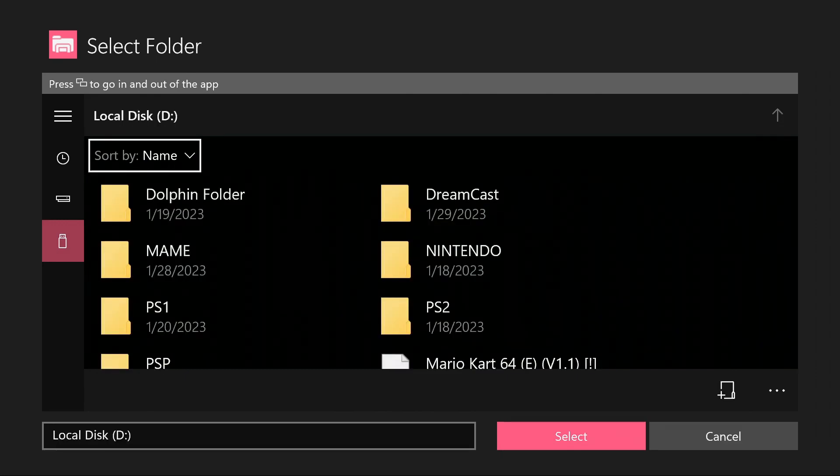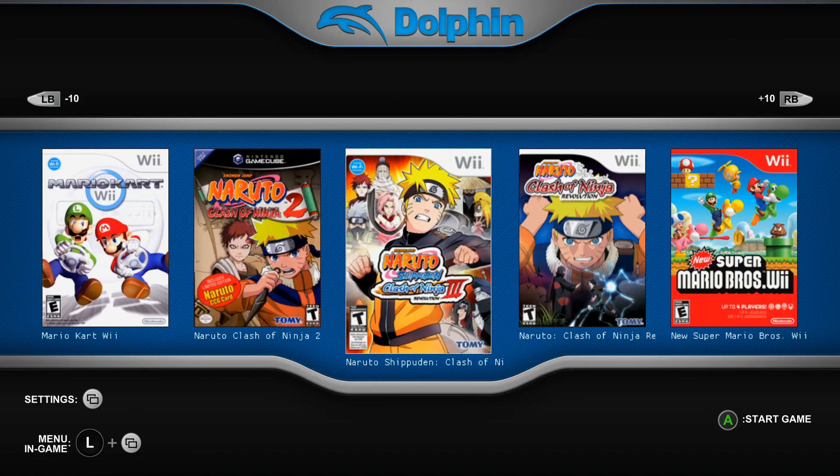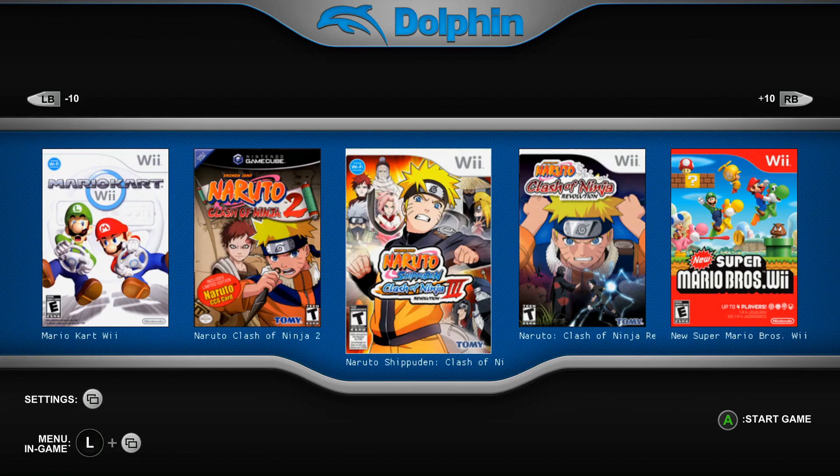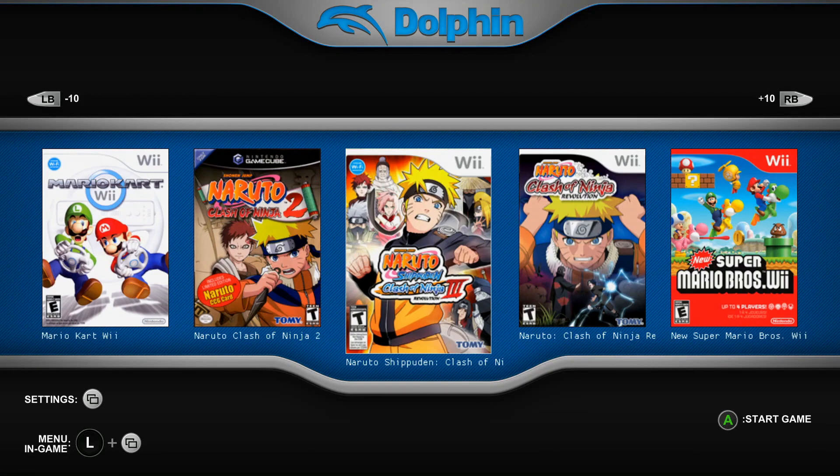Now with the new update of this app, there's still no controller support for changing the controls on the app. But if you guys need help with that, in the description below I will have controller profiles for the GameCube and the Wii that should already be set to your Xbox. And all you would have to do with the controller profiles is drag them into your config file for your Dolphin folder on your USB and then you should be good with that.